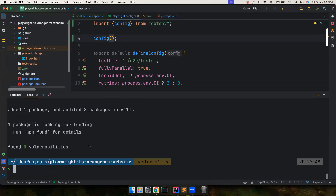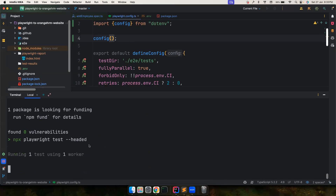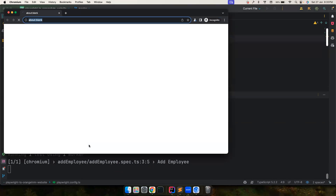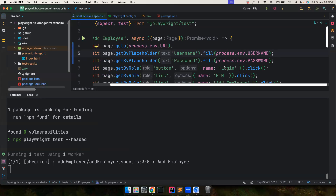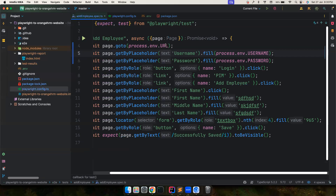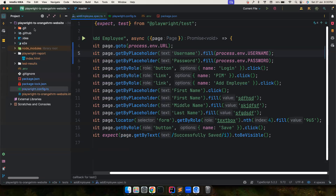Let's try to run the test and see what happens. Running npx playwright test — it picked up the URL from the config, and that is exactly what we want. Now this looks good, but we want to handle multiple environments and run our tests against them.